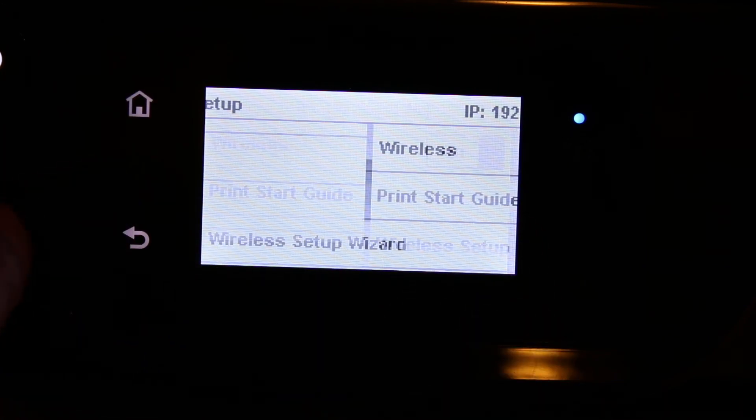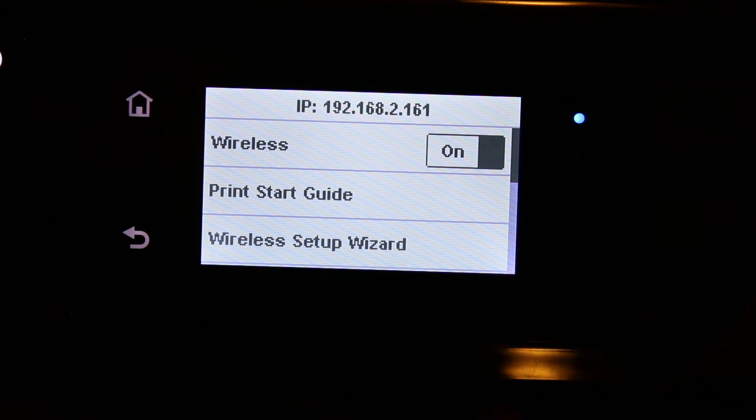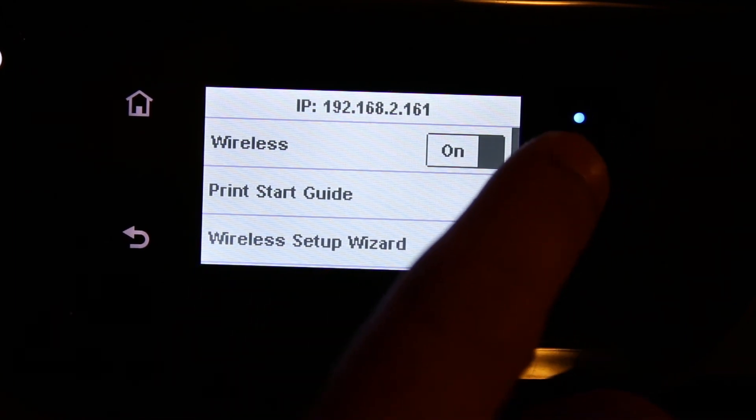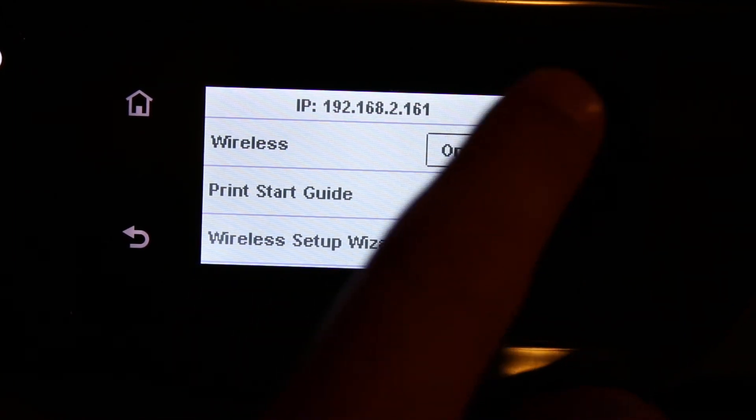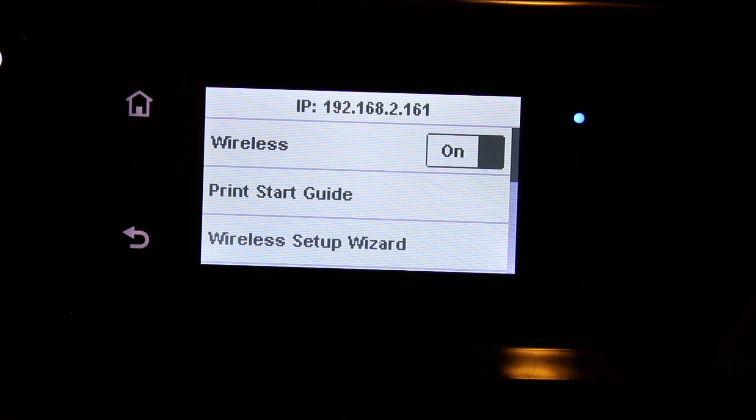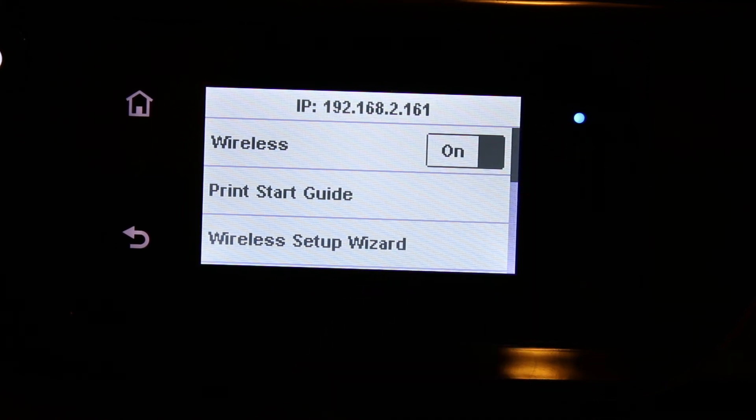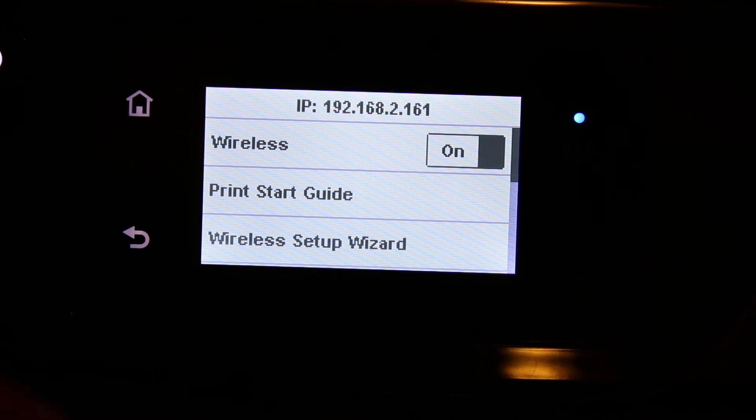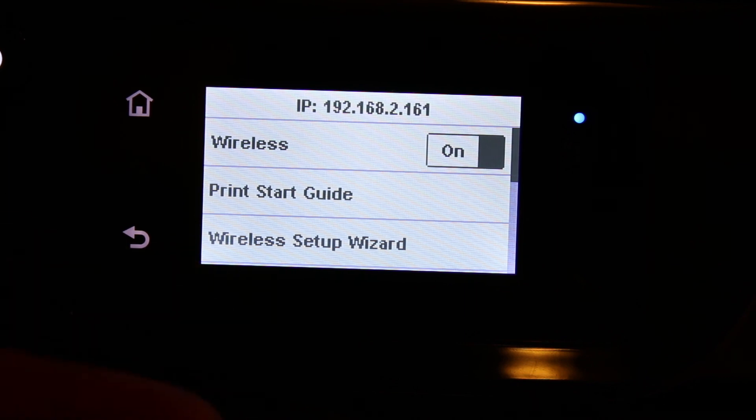Now we can go back. Also, you will see the wireless is on and this blue light here you can see on the screen stays on, that means it is connected to the wireless network. And now you can add this printer to your different devices and you can use it for wireless printing and scanning.